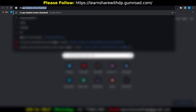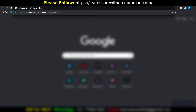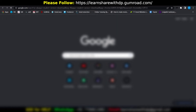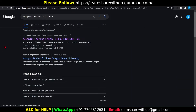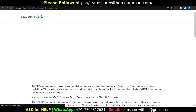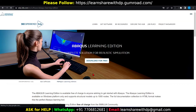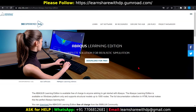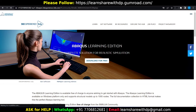Search for Autodesk student version free download. Go ahead to this link, that means edu.3ds.com. Click on there, then click on download for free.